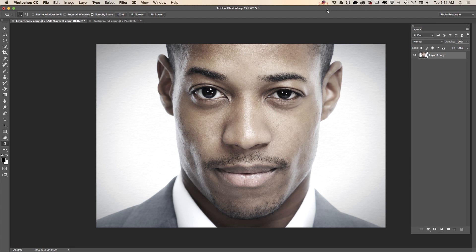As photographers, we've all had situations where we want to work with a specific image but can't because our subject blinked during the session. Right now we can fix it in no time in Adobe Photoshop CC. I'm using a stock image downloaded from Adobe Stock. First I'll duplicate my layer to show you a before and after.